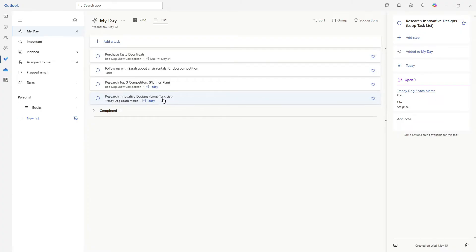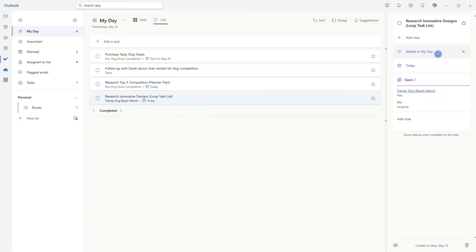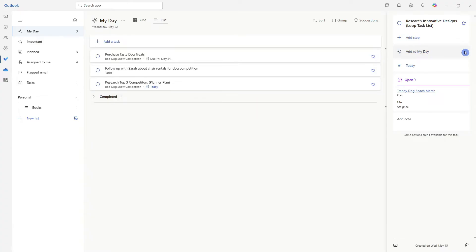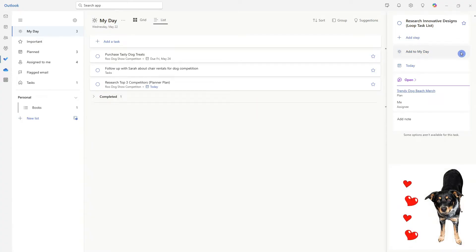Now, even though this research innovative designs task is due today, I'm pretty sure that I can get this done quickly tomorrow morning. So I'm going to head over to the task card, hover over added to my day, and click this X icon to remove it from my day. And there you go.